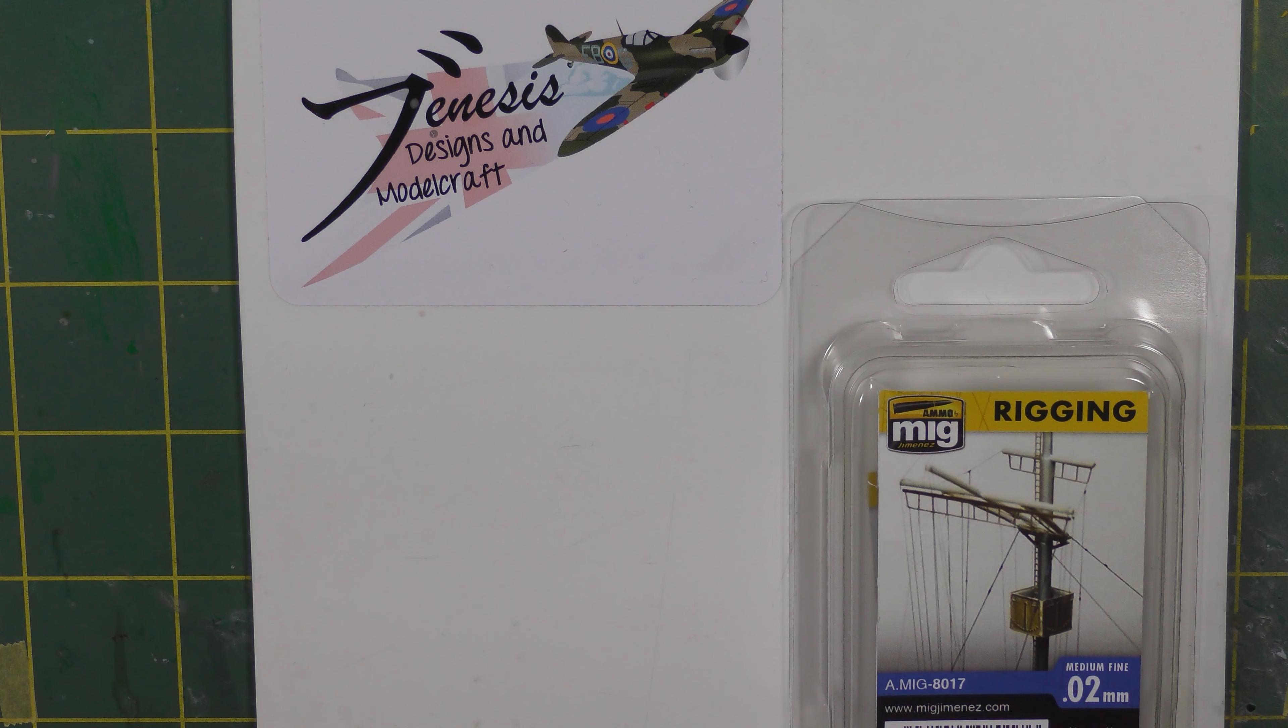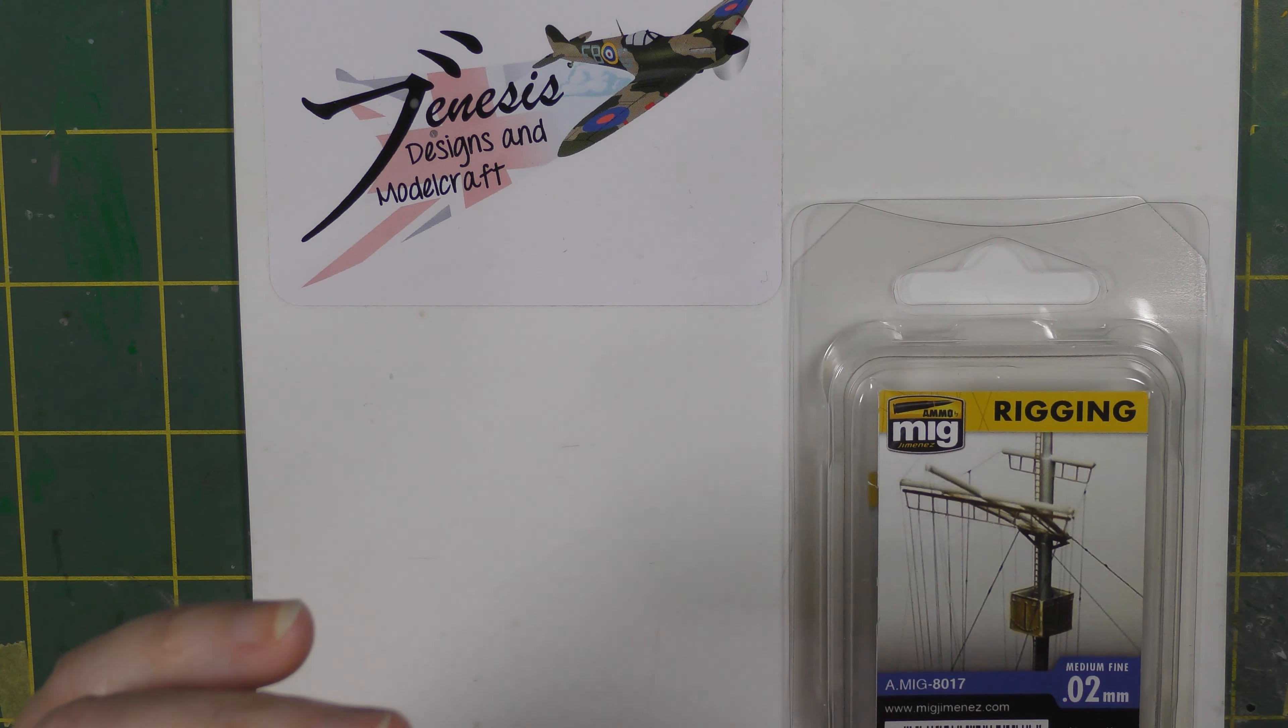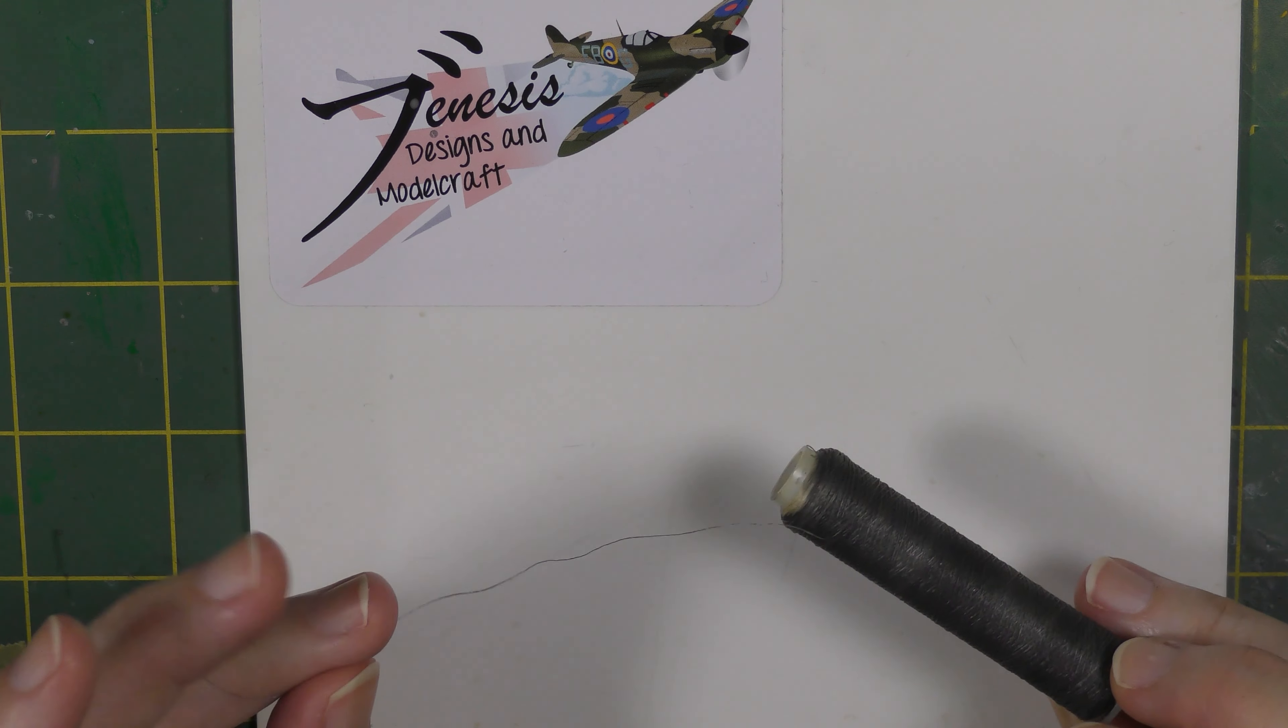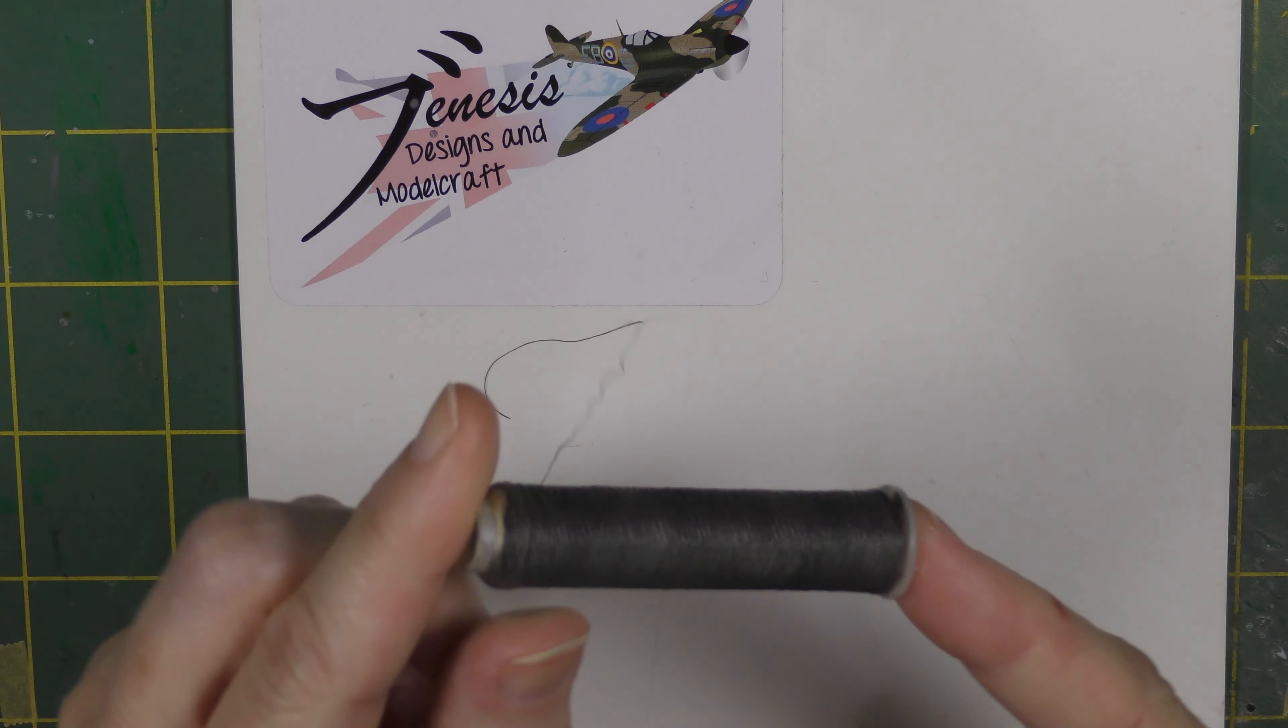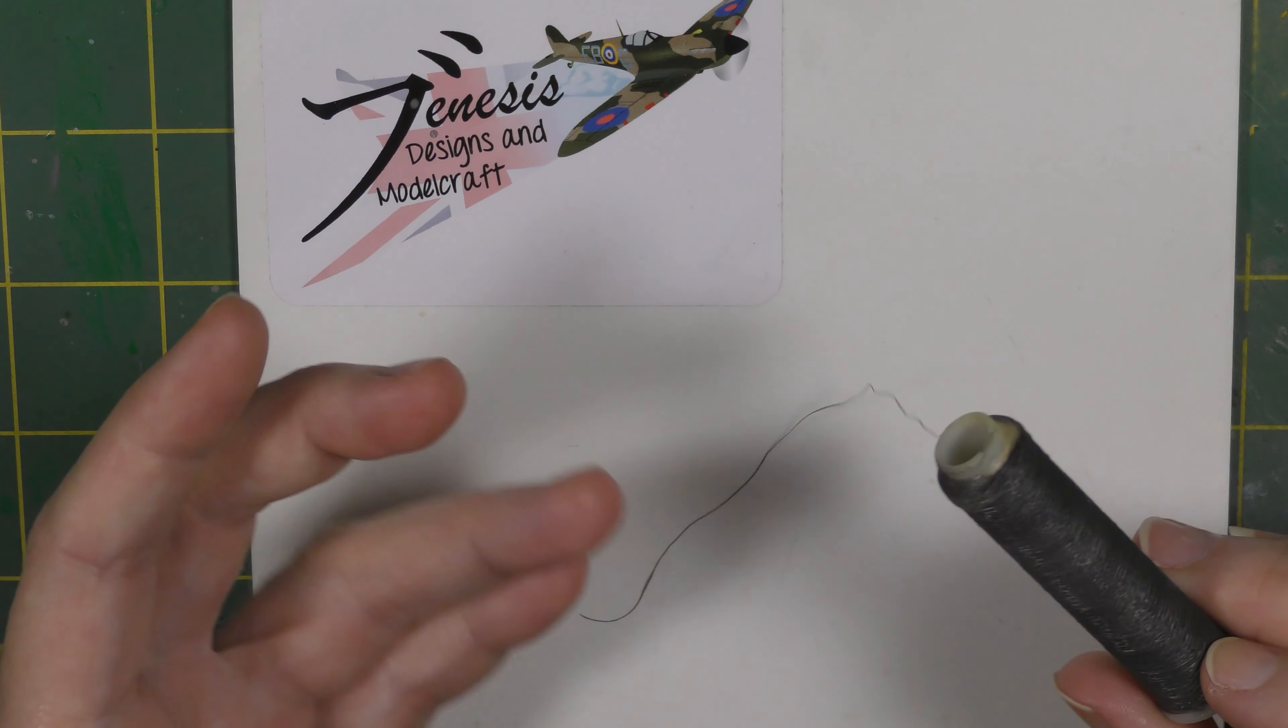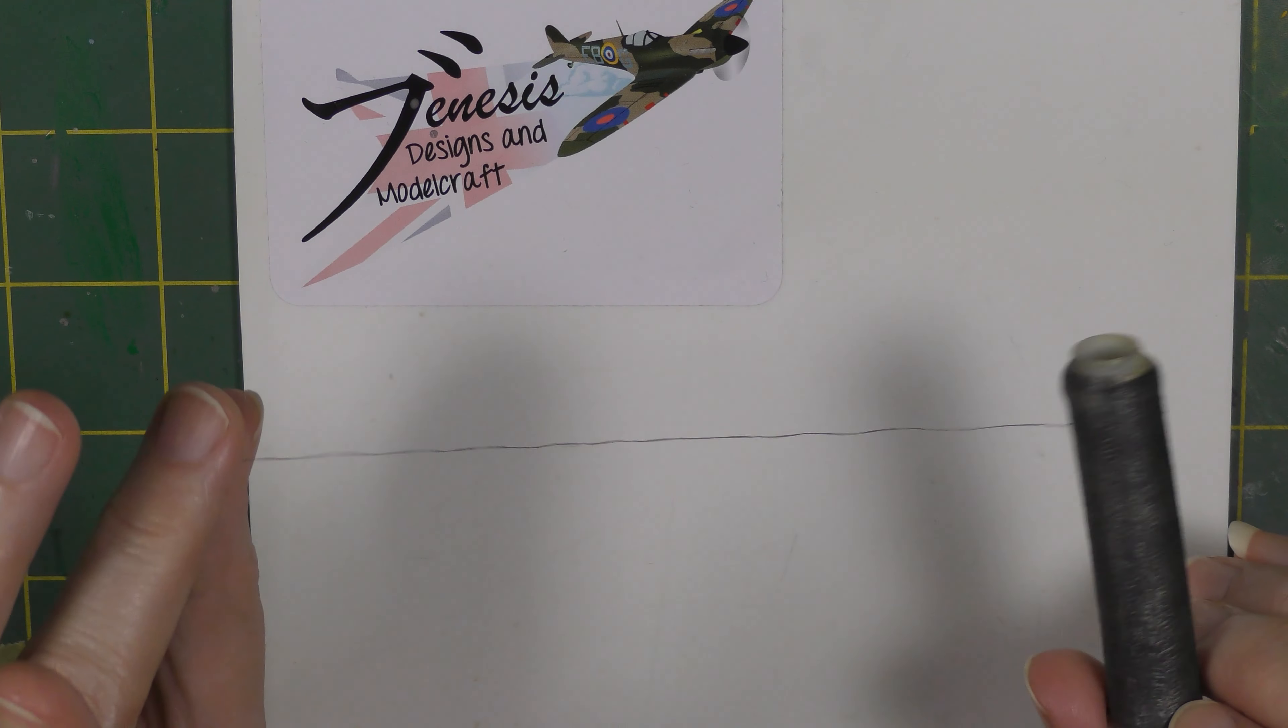So rigging using Lycra thread. I'm not talking about stretch sprue or fishing line or any of the other things you can use, this is literally just Lycra thread. The most common one out there is this Aeroclub Lycra thread. It's quite a big roll. It doesn't normally appear black - it's normally a white, almost translucent look. I tinted this using heavily thinned black paint to save myself having to paint aerials once they've been fitted to the model.